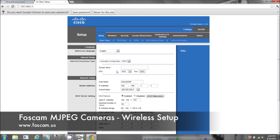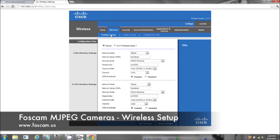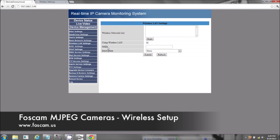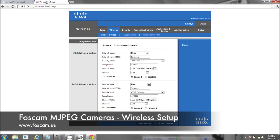Once you log in, you want to find the wireless section — it will be a fairly big icon or some form of text. On the Linksys it's right at the top. We're looking for the SSID, the security encryption, and the passphrase. Here the SSID is 'CamDemo,' the Security Mode is WPA2, and the passphrase is 'WiFi1003.'